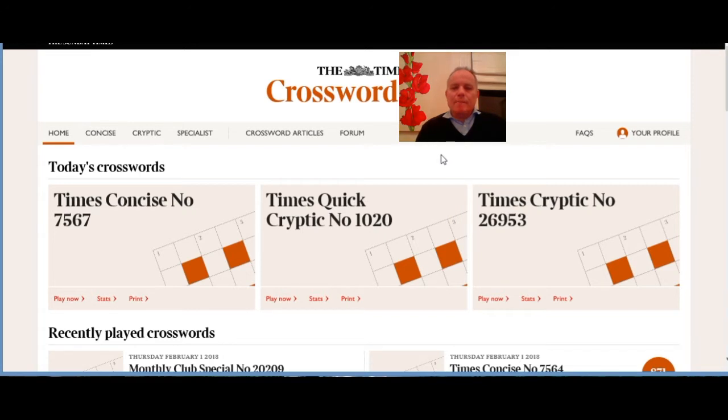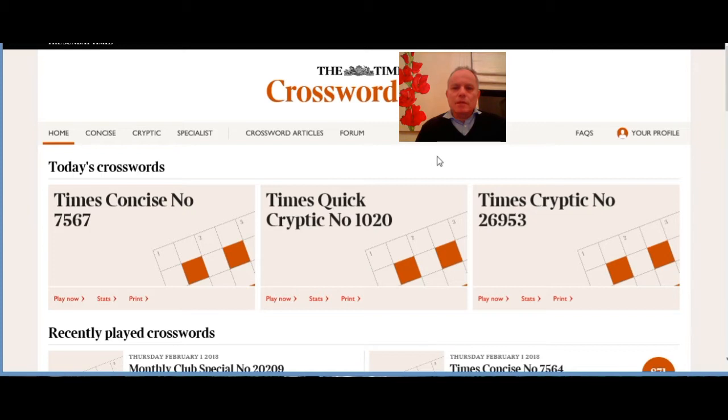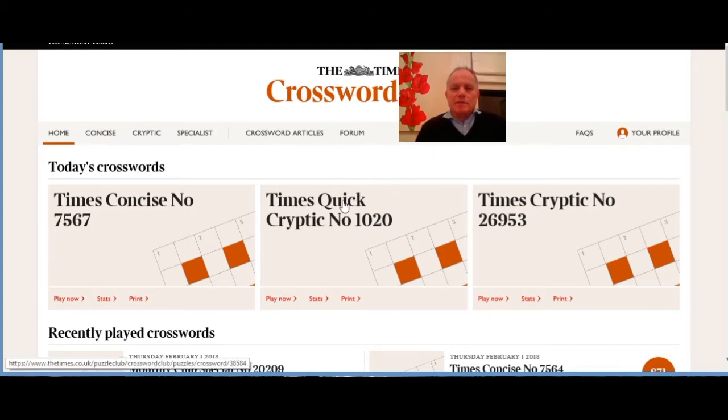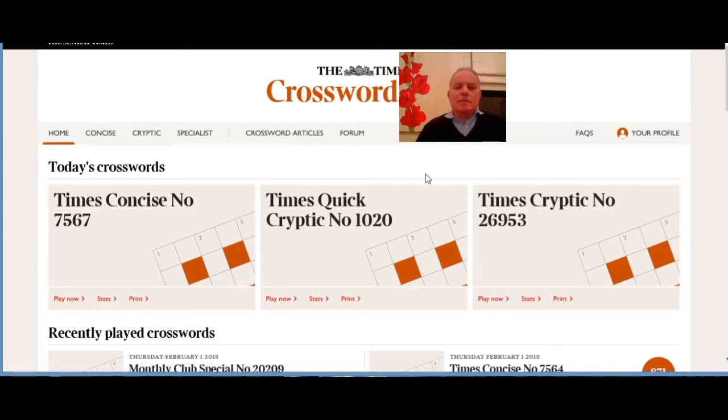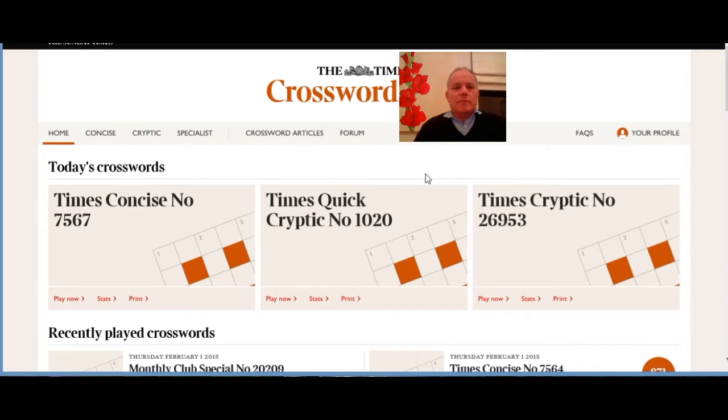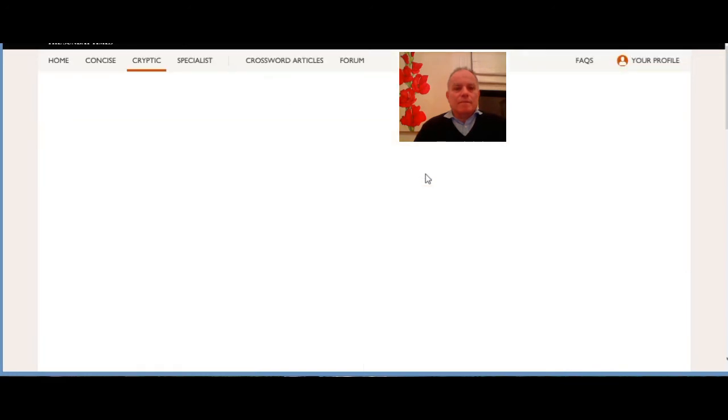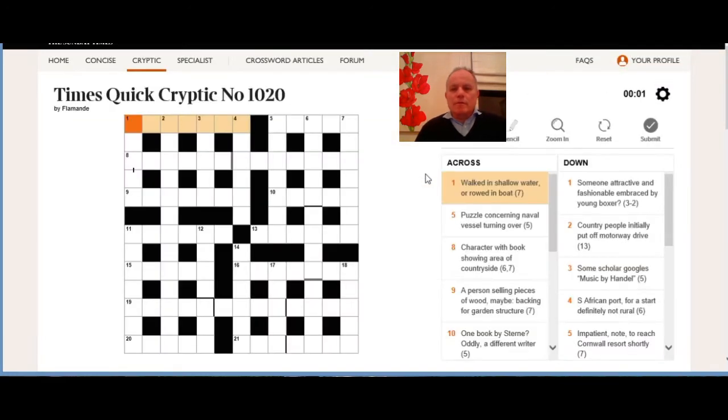That should give you some pointers as to what to look for and which bits of the clues are working to do what, but also you'll probably have the opportunity to be better than me on a few occasions. So here we go, let's call up today's Times Quick Cryptic and see what we make of it.